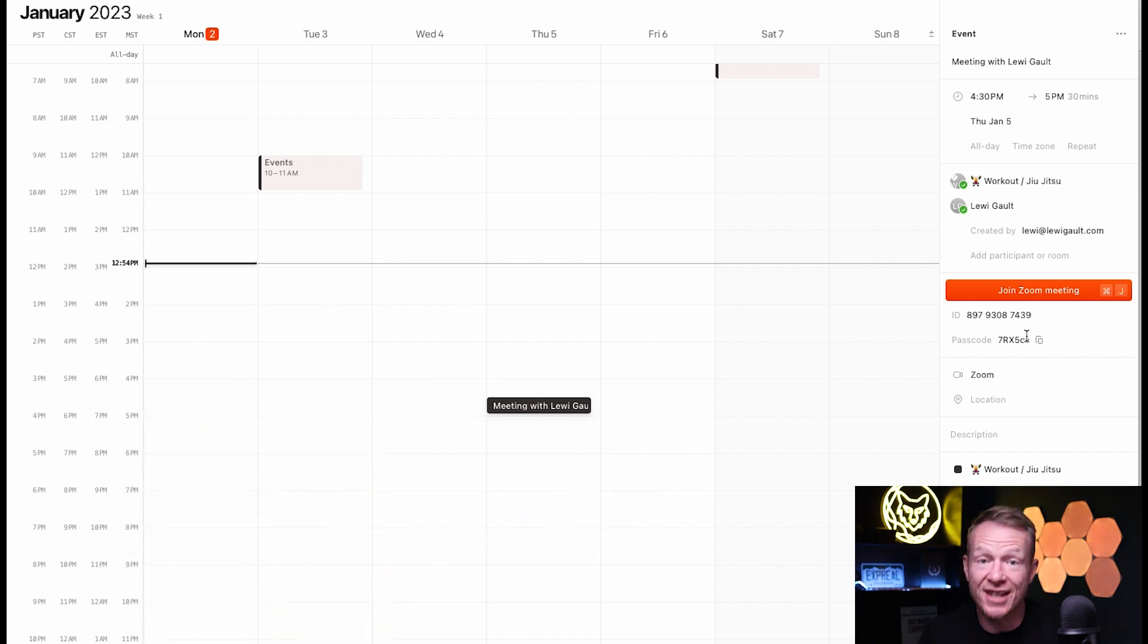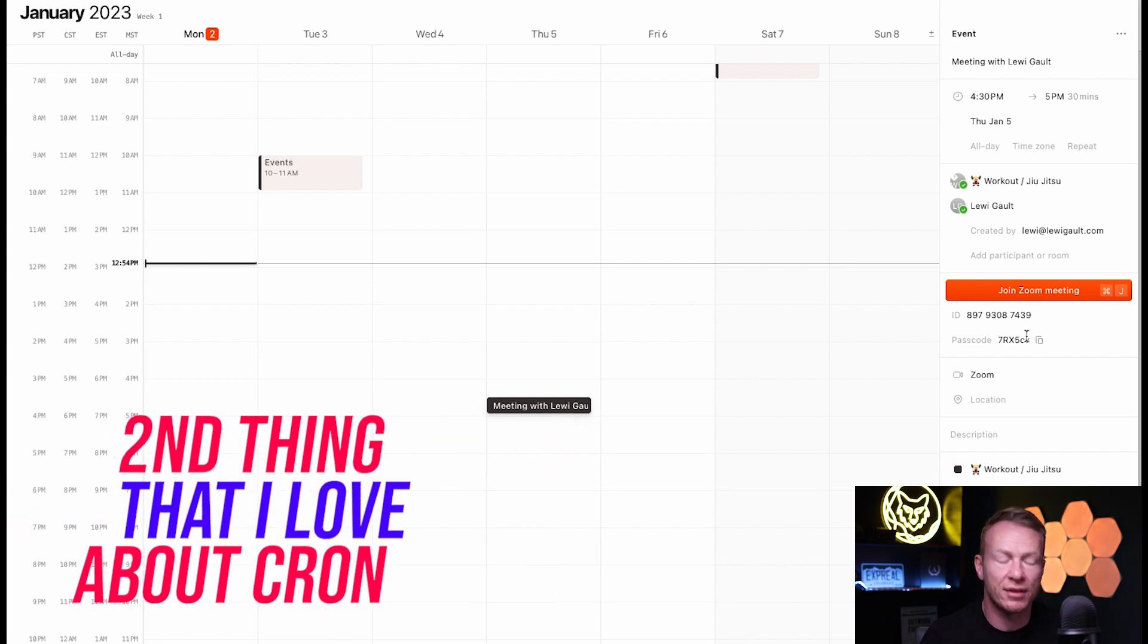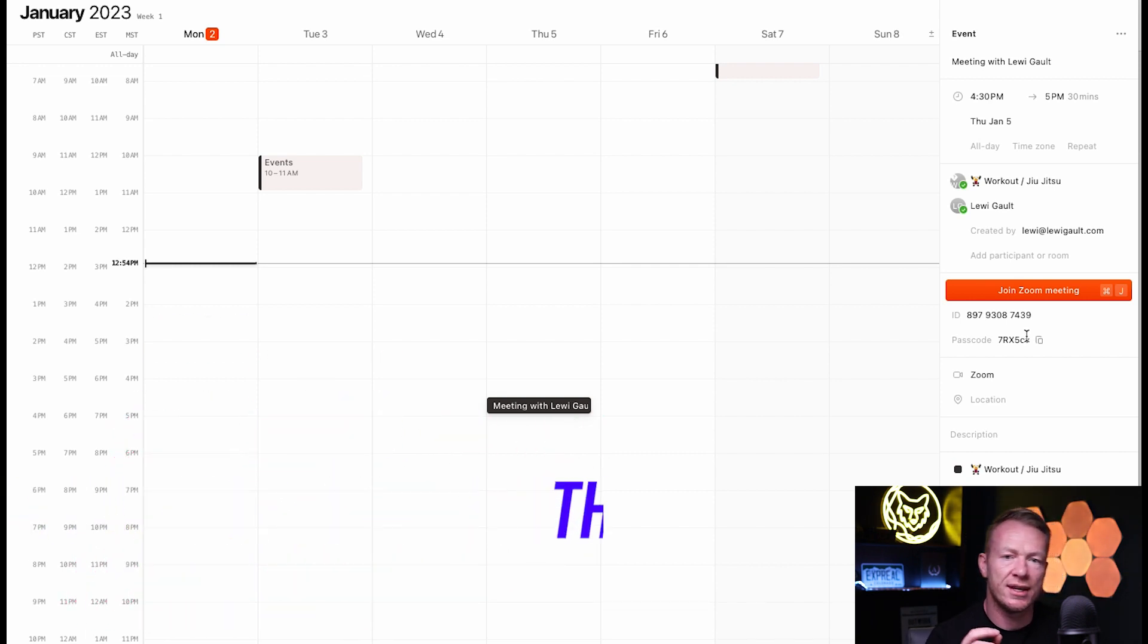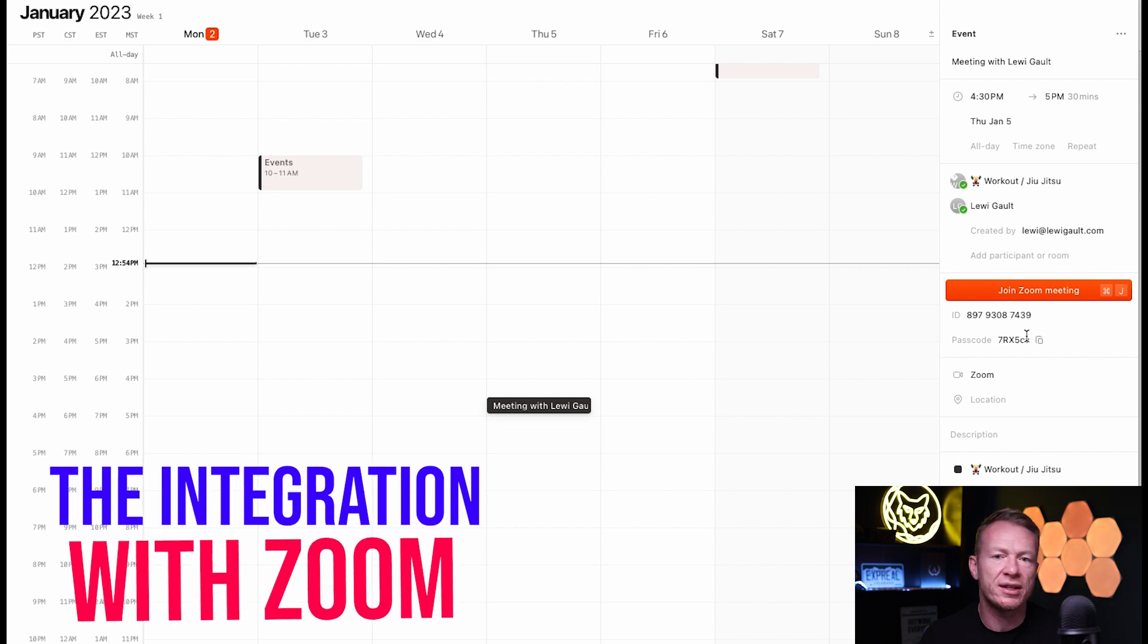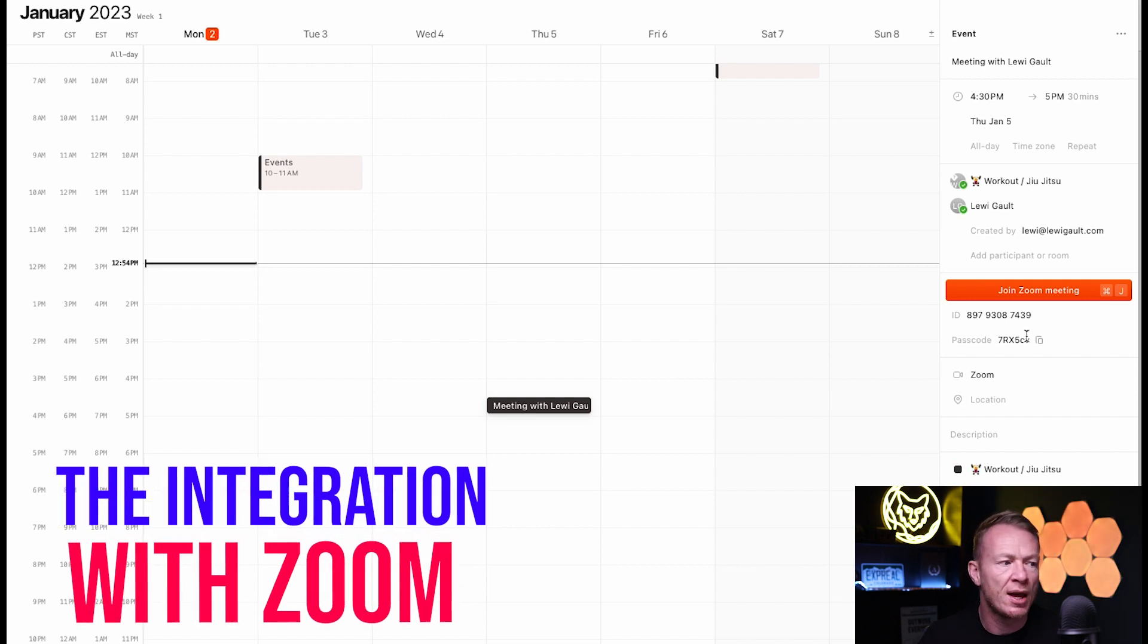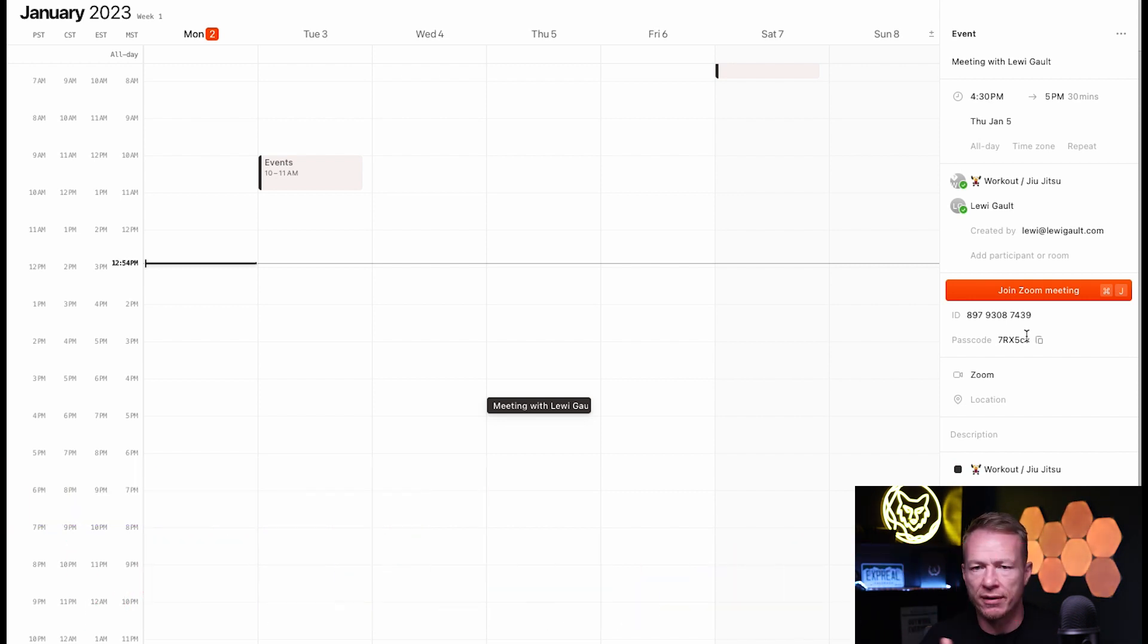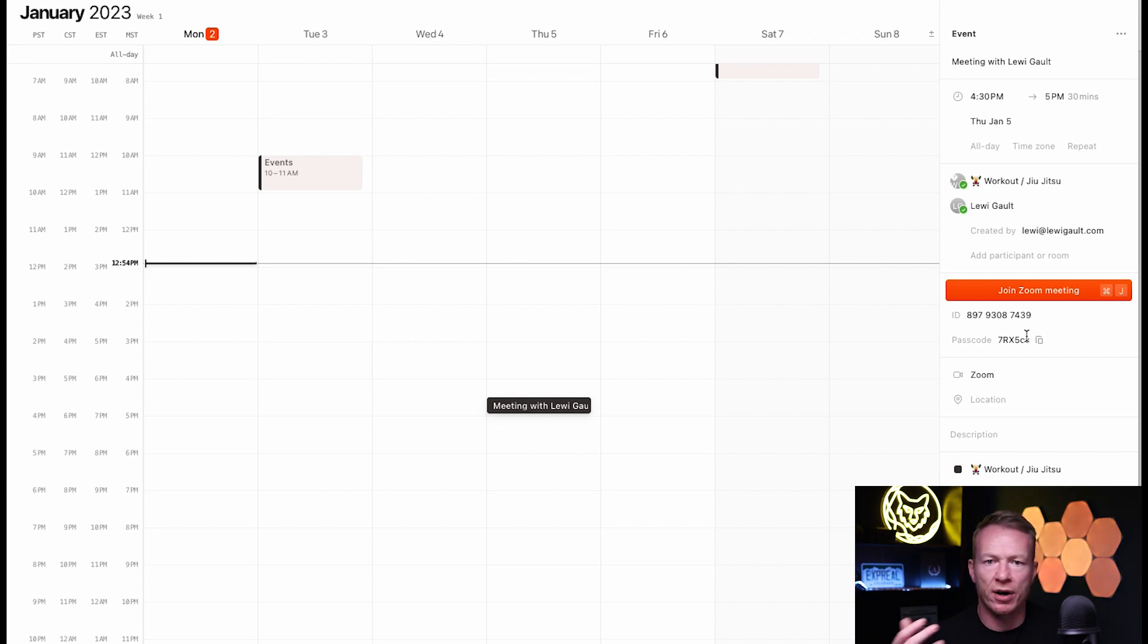So, the Zoom link is right there. So, I don't even have to do this. And this brings me to the second thing that I love about Cron, the integration with Zoom. So, if you're anything like me, I have Zoom meetings all day, every day, all week. I talk with agents all the time. I have over 100 agents that I work with. I have people dialing into my calendar all the time.